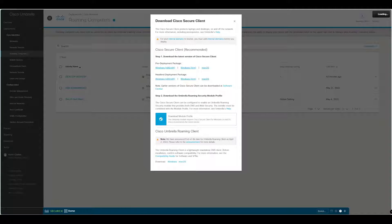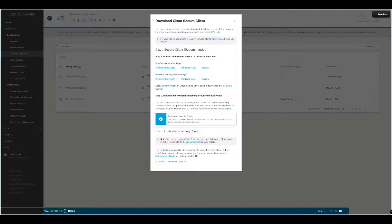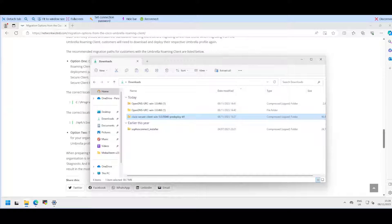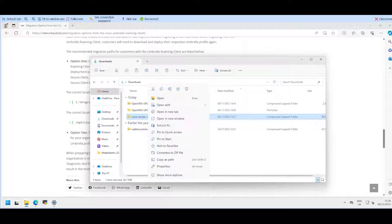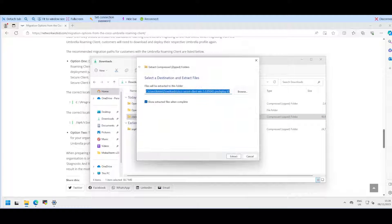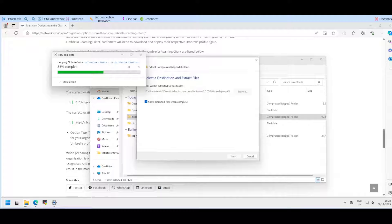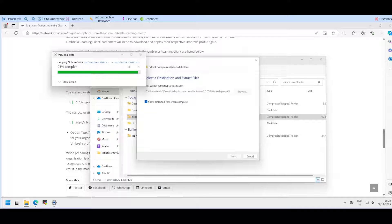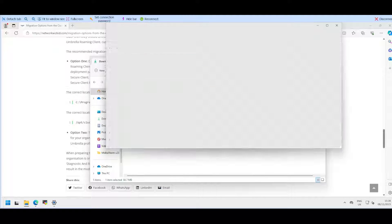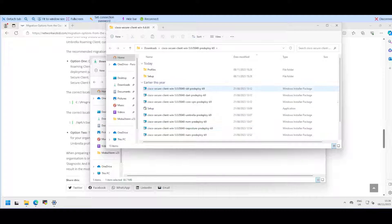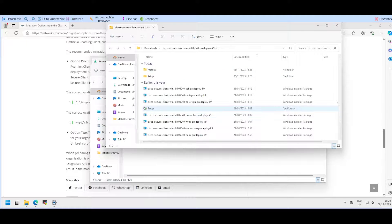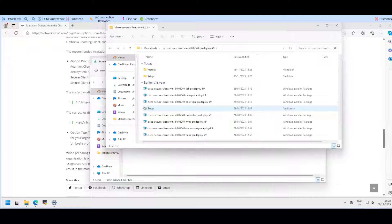Once that pre-deploy package is downloaded, we'll go back to our test machine and extract this Secure Client package. I'll leave the Umbrella Roaming Client running and then we'll go to setup.